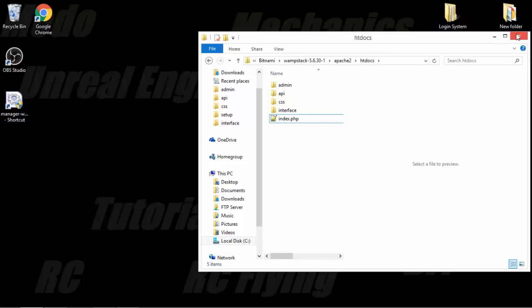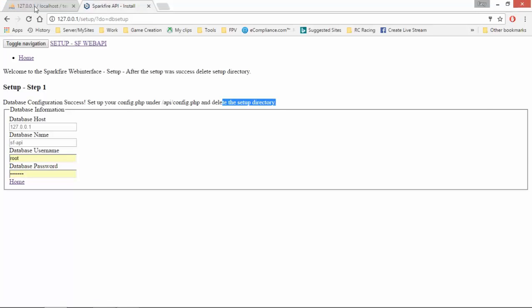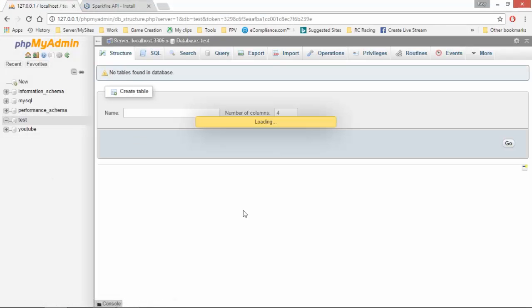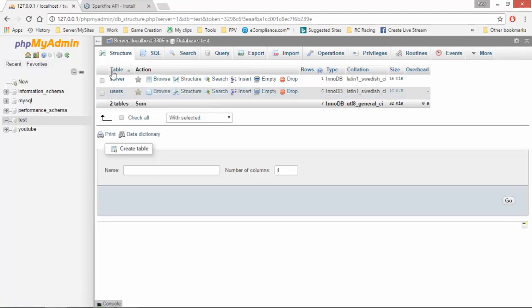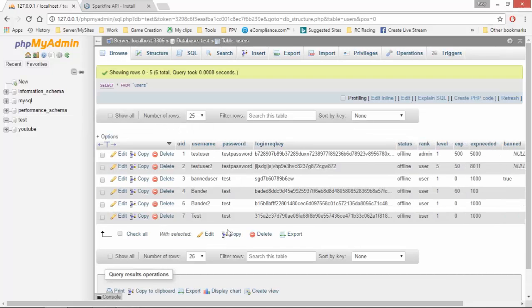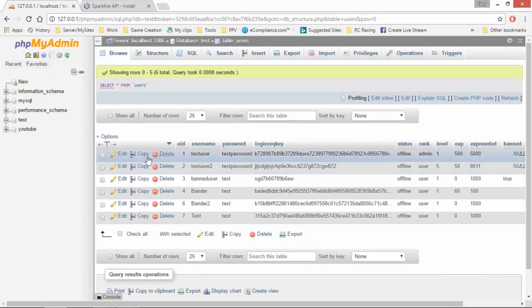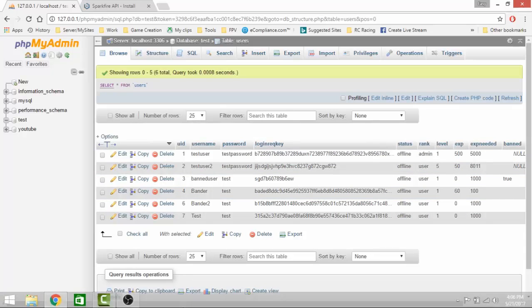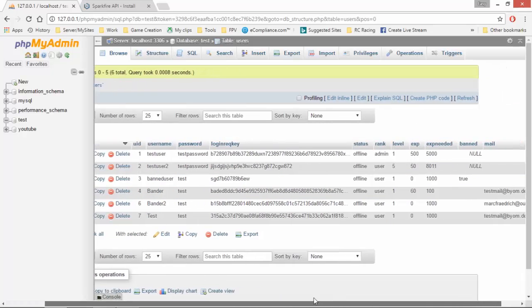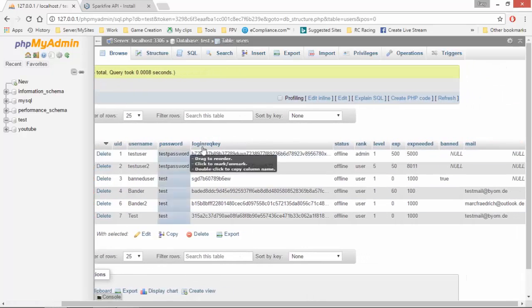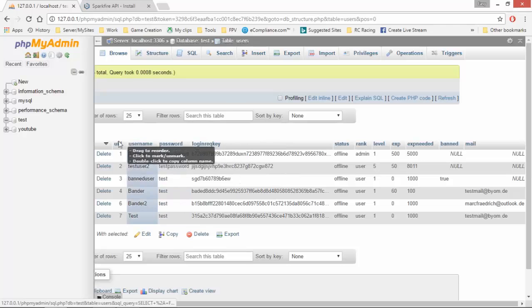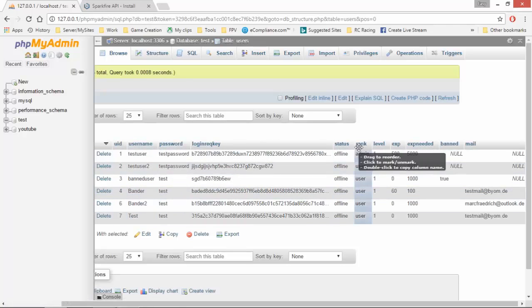Alright, so now when we go back into myPHP admin and we go into the test one. Remember there was no tables. That install created two tables inside here. Servers and users. The users one is the one we are going to utilize the most in Unreal Engine. For this tutorial anyway.